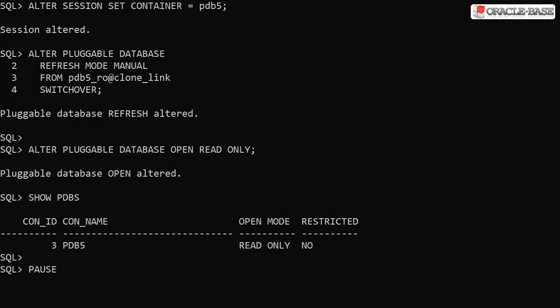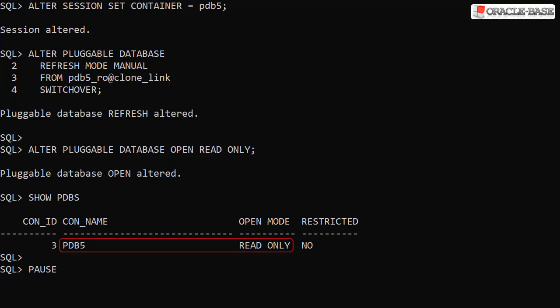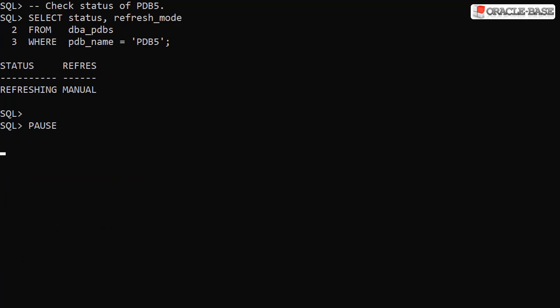Once that completes, we open what's now a refreshable PDB in read only mode. We can see the status change by querying the DBA PDB's view. Notice the status of refreshing and the refresh mode of manual.